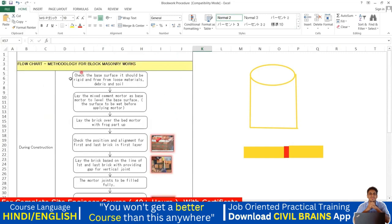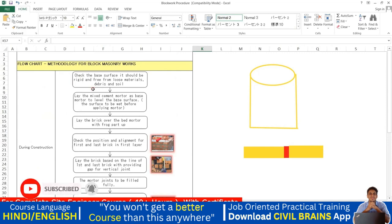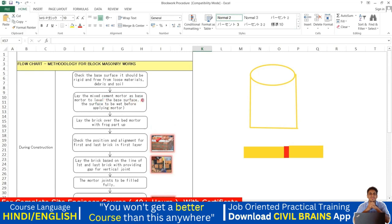Different companies have their own methodology checklists. First, check the base surface — it should be rigid and free from loose materials, debris, and soil. Before laying brickwork, make sure the slab or floor is clean from all waste materials. Lay mixed cement mortar as a base mortar to level the surface, and wet the surface before applying mortar.